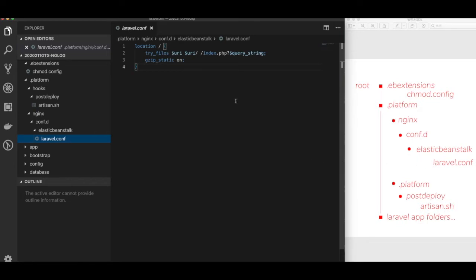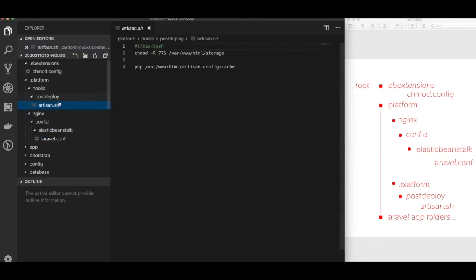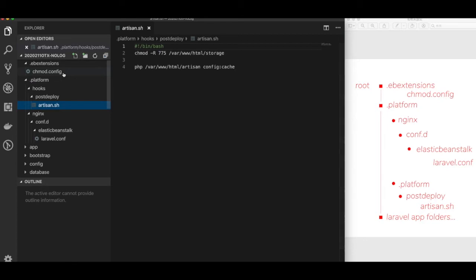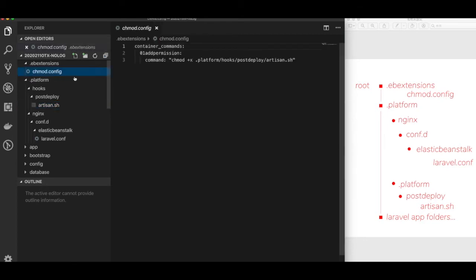This code resolved web routing issues. And this one changed the permission of the storage folder after the app is deployed to the server. And this one is needed to fire the previous artisan shell.